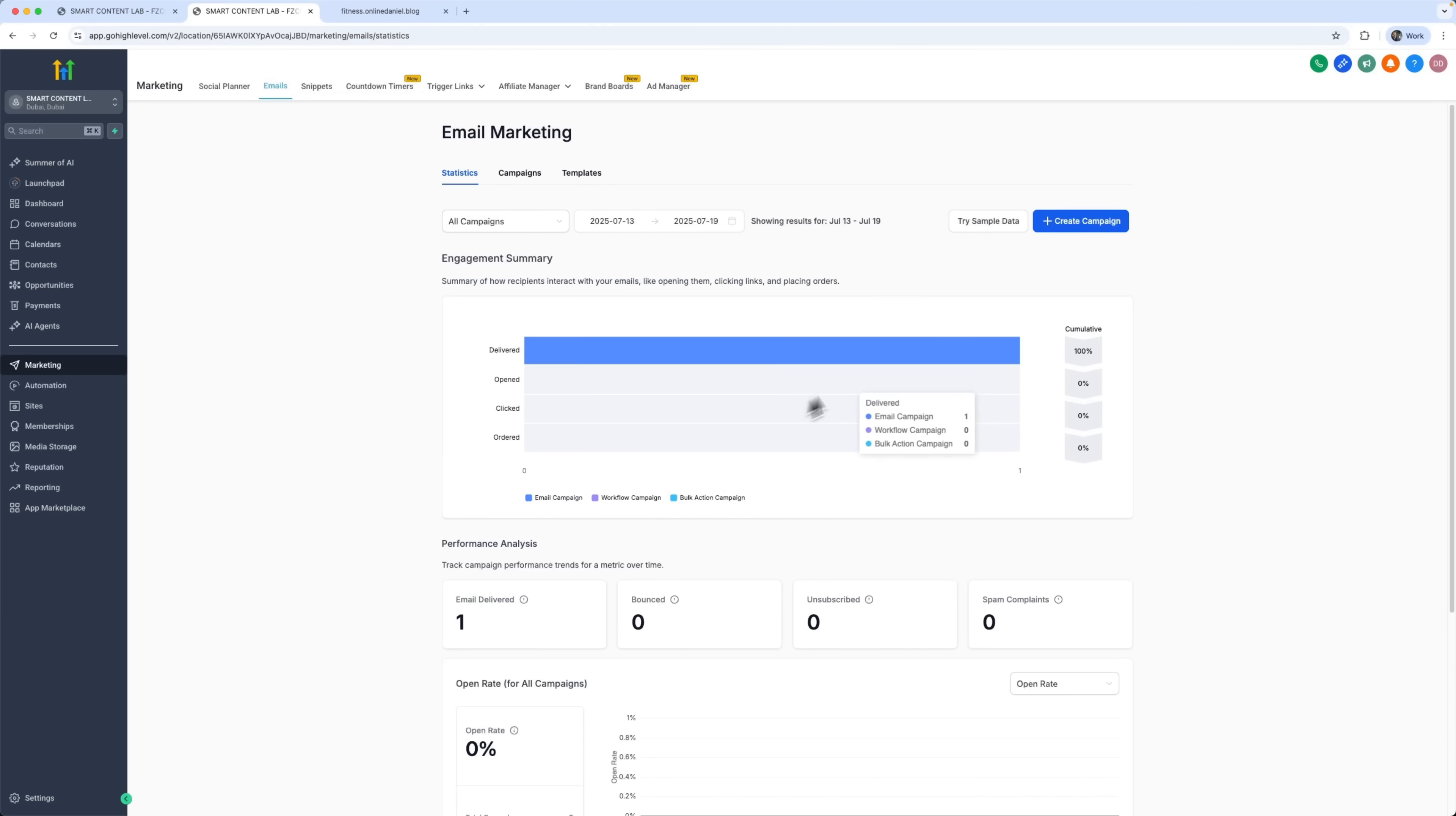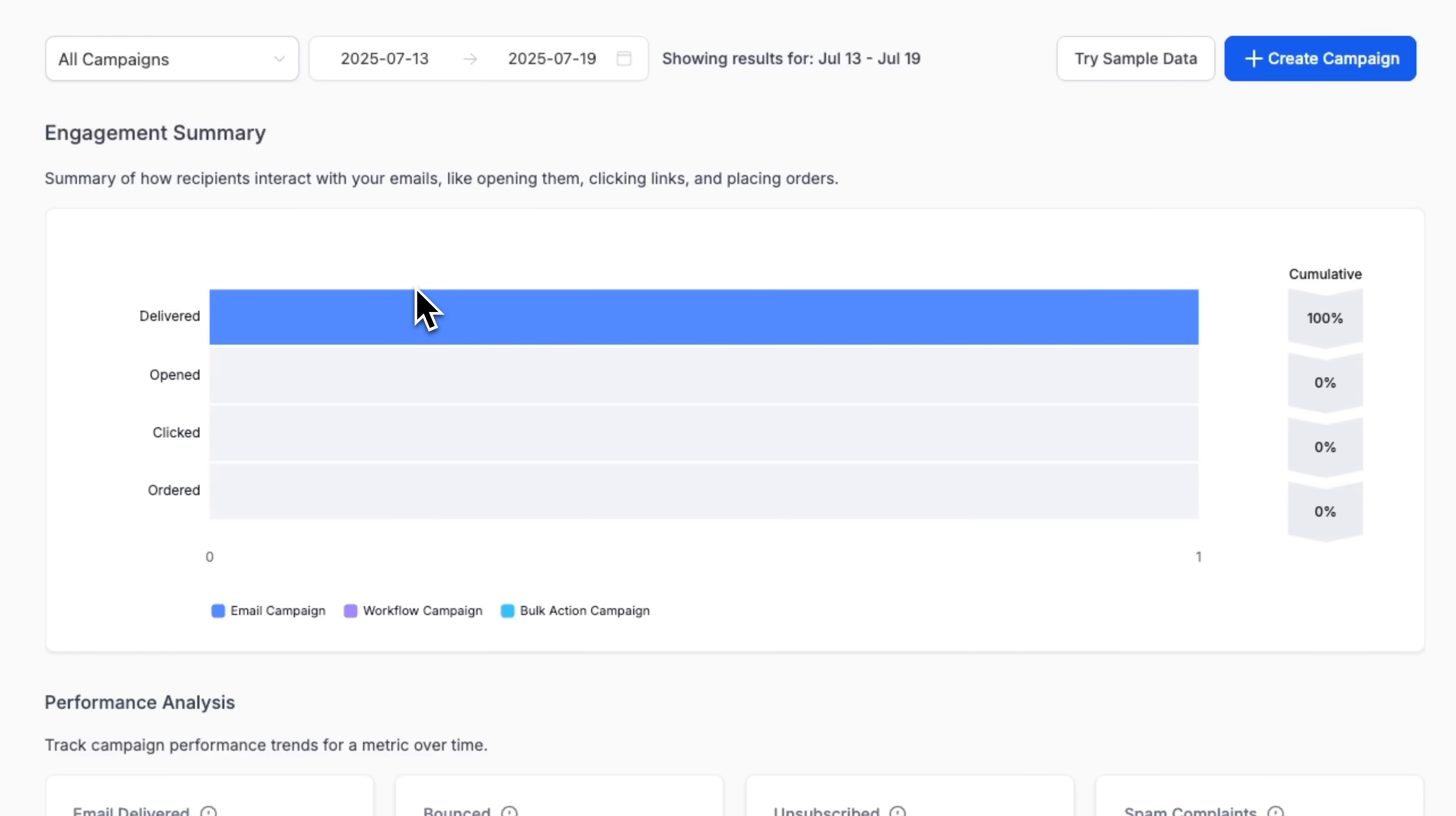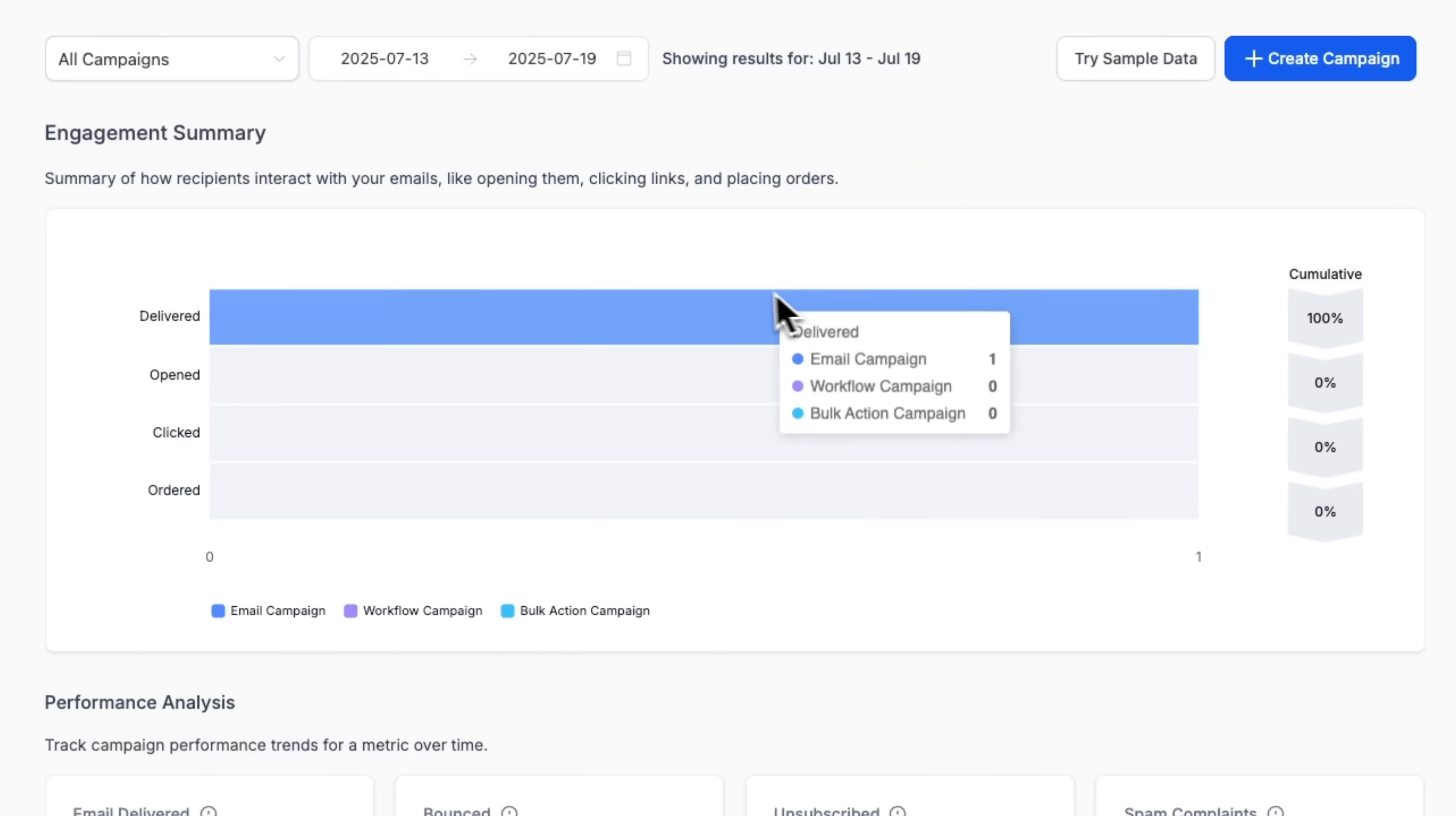In the marketing section, we can see that the email was sent automatically and delivered successfully. 100% delivery rate. That means our campaign is working perfectly and is ready to start bringing in leads.